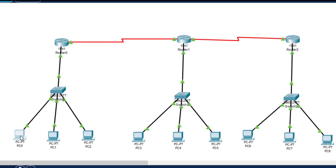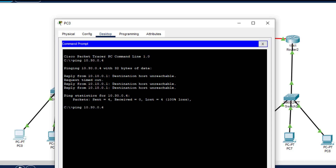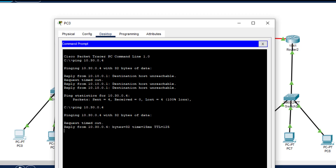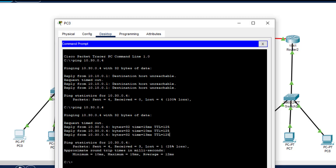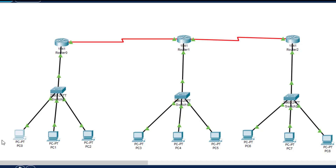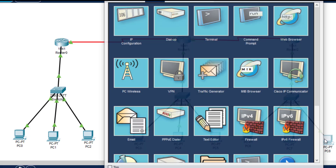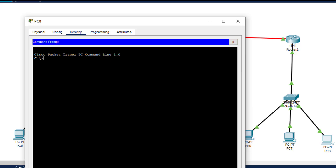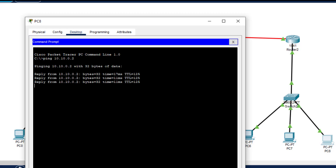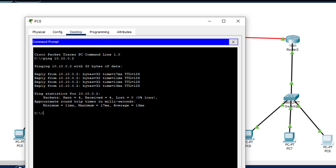Now let's see if the ping works. We click on the leftmost PC — previously it was not working. We ping 10.30.0.4, the rightmost PC. Here we can see we are getting the reply! Let us also ping the leftmost PC from the rightmost: ping 10.10.0.2. As we can see, we are getting the reply. So that's all for this particular session. Thanks for watching.